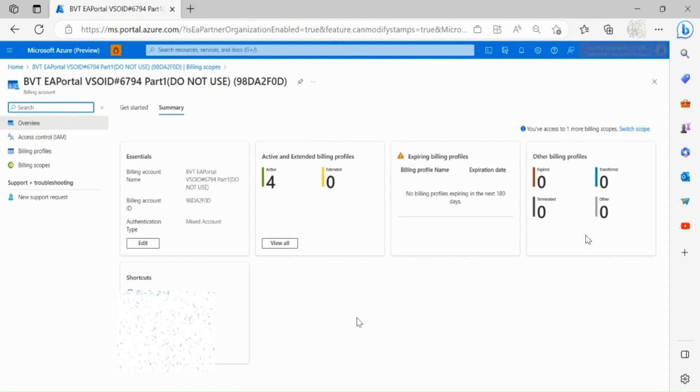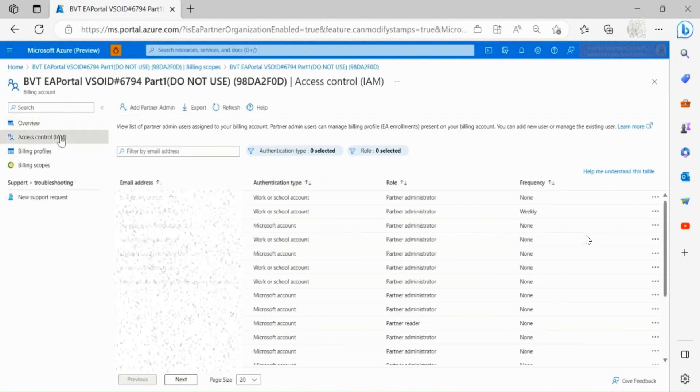Now that you are on the landing page for a specific billing scope, click on the access control section on the left side toolbar.